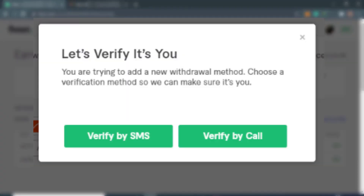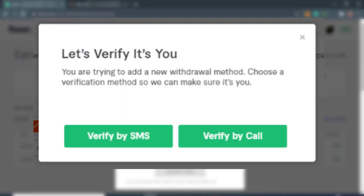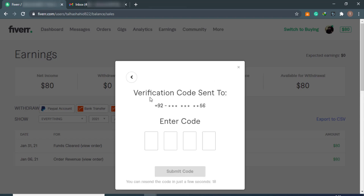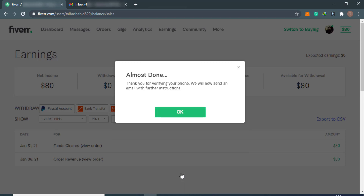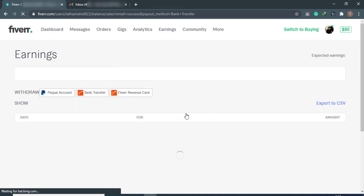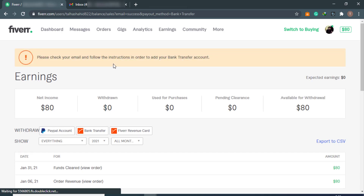After clicking Bank Transfer, it will verify your withdrawal method. A prompt will appear saying 'You are trying to add a new withdrawal method — choose a verification method.' You can verify by SMS or by call. I am verifying by SMS and will receive the verification SMS on my registered phone number. After entering the verification code, it will automatically add Fiverr as the earnings source to your Payoneer account.